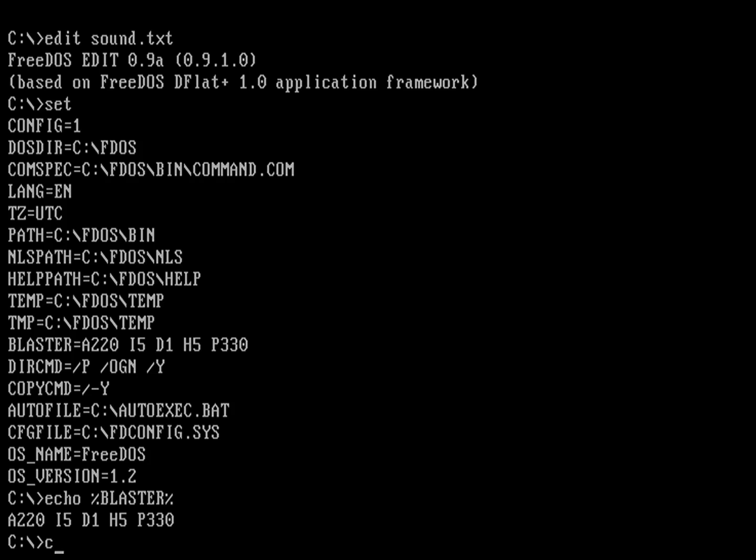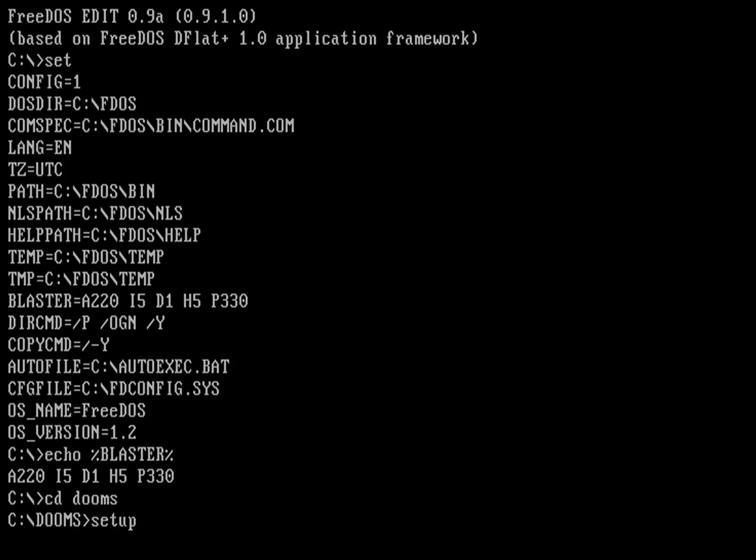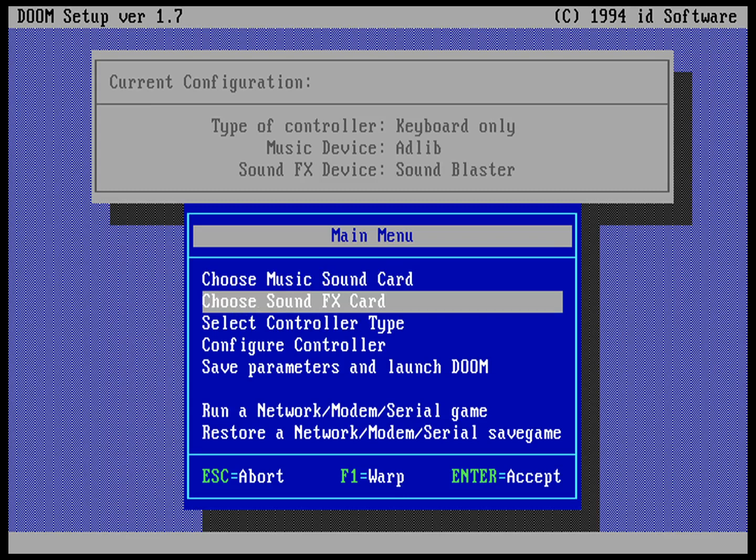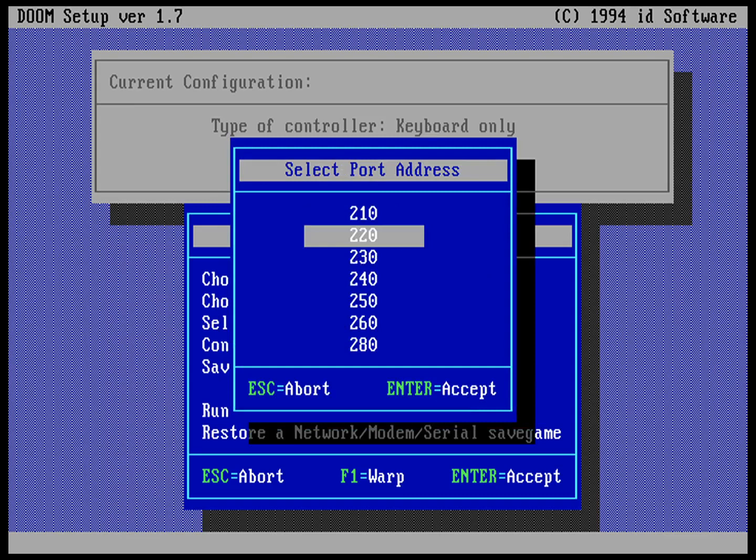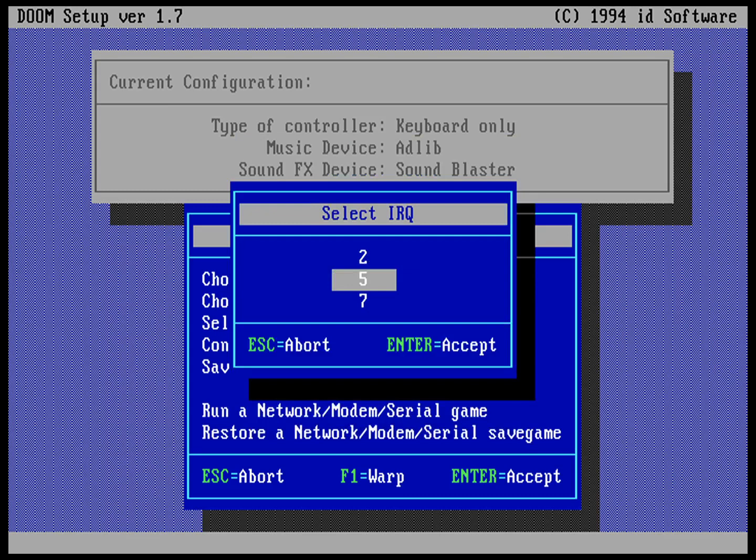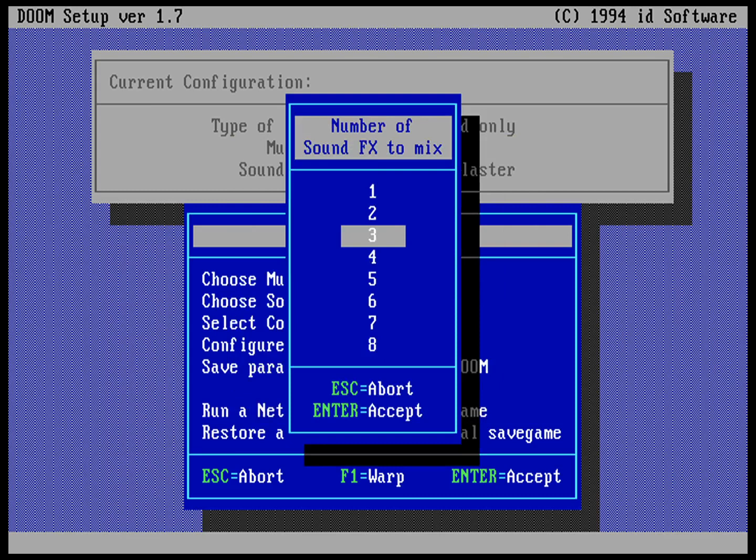Now I have a game on here, so let's go into the shareware version of Doom and run the setup program. Let's start with the sound effects card. We're going to tell it this is a Sound Blaster and it's going to ask what's our port address. My port address was 220, the IRQ value was 5, and the DMA channel was 1.